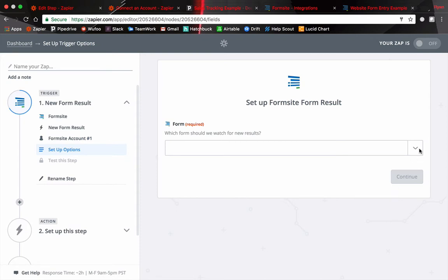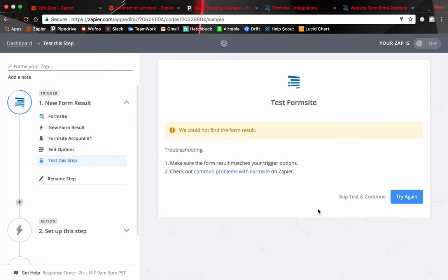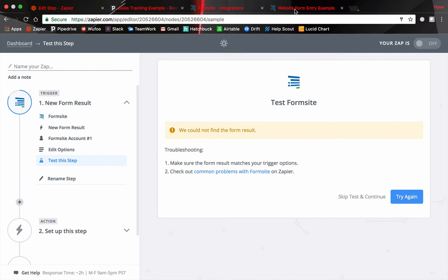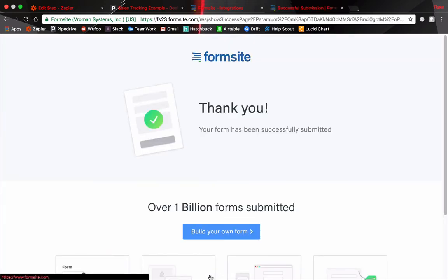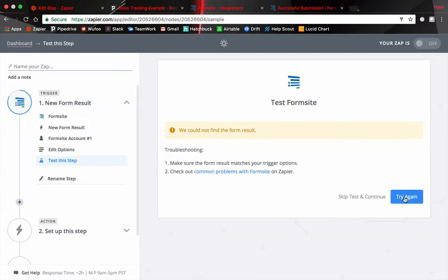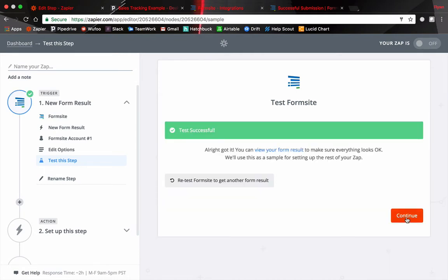Go back here and then test your account. Go down to save plus continue. Now it's going to ask which form. We have multiple different forms. This was a drop down with a list of all your forms. Now continue. Fetch and continue. It's going to grab any recent activity. Since it could not find a result you've got to go back and make sure that there's an input there. So there needs to be an actual form entry. Head back over to Formsite. This is our example form. Let's fill it out just so we have a recent entry. Okay let's try again and see if that registers. Fetch and continue. There we go. Continue.